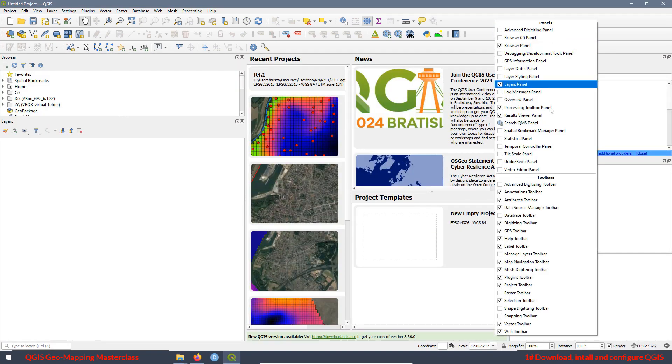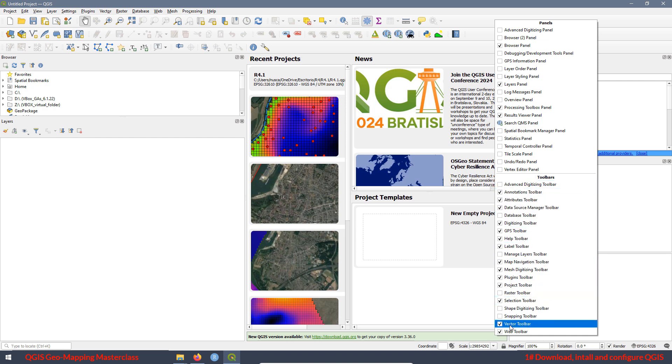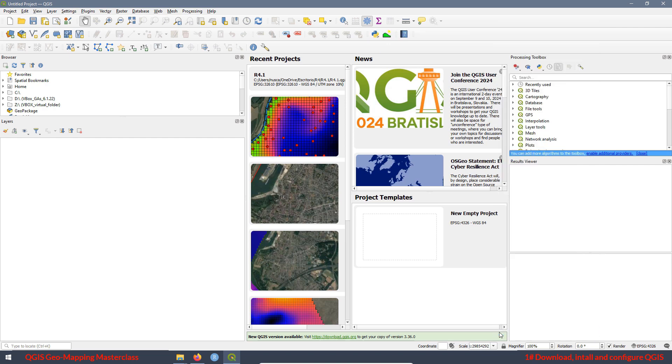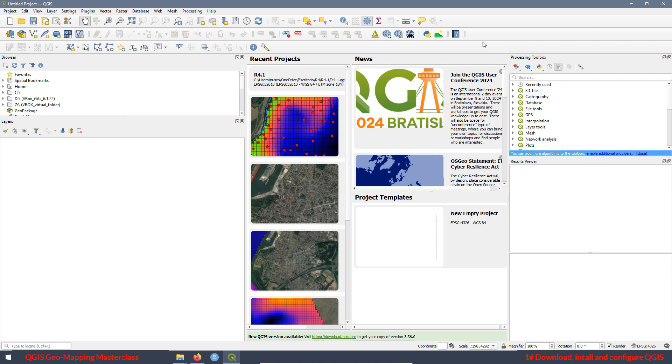If we move to the toolbars, here you can check the toolbar you want to see on the interface. For example, if I don't want to see the web toolbar, that is this one over here, I can uncheck it. Then now the toolbar disappears. I want to add it again, then I can check again. Then at the end, you decide what you want to have in the toolbar interface.